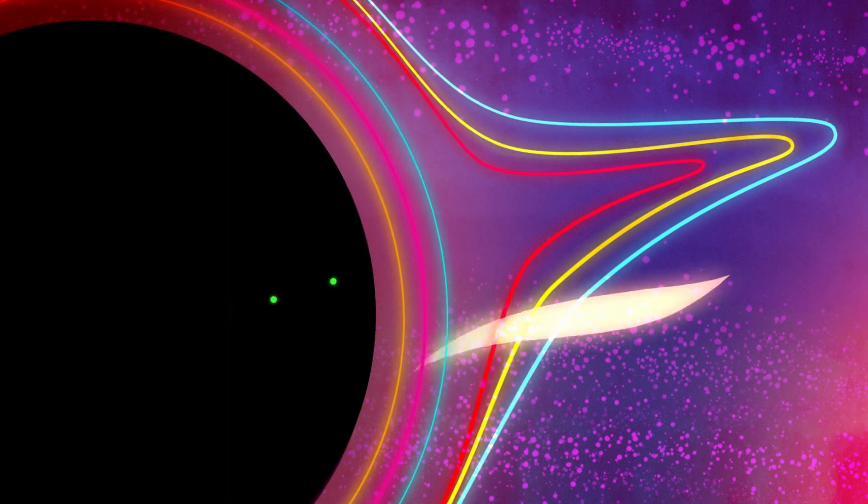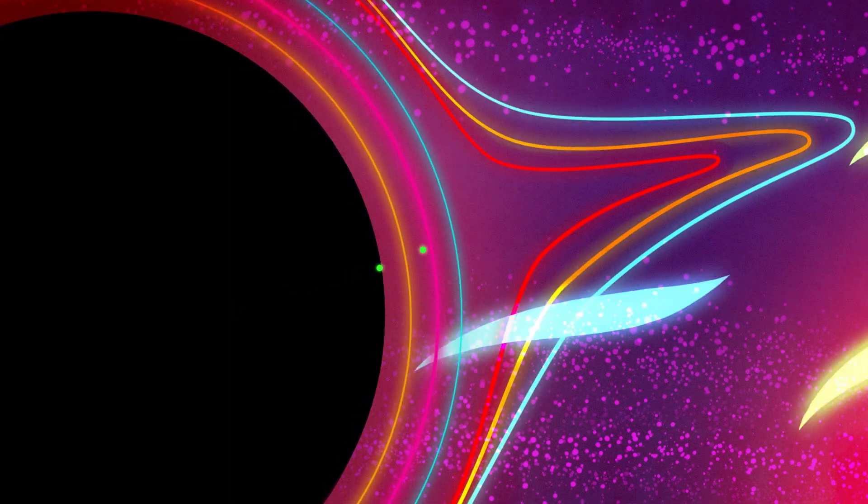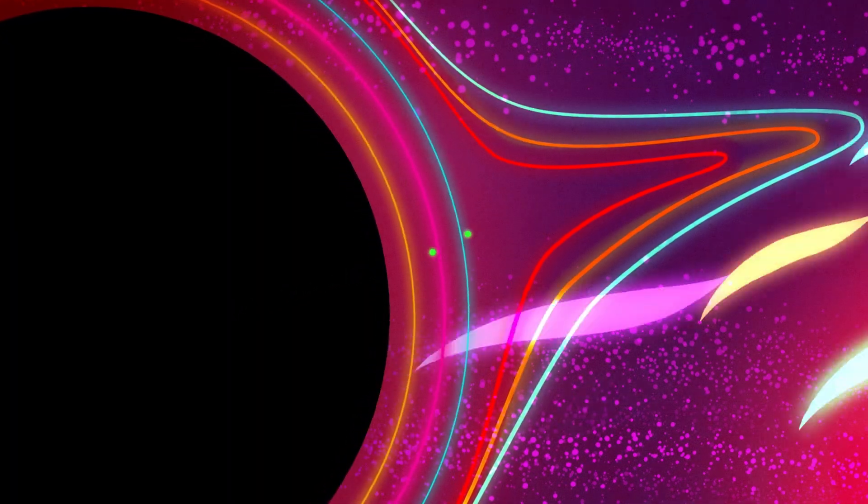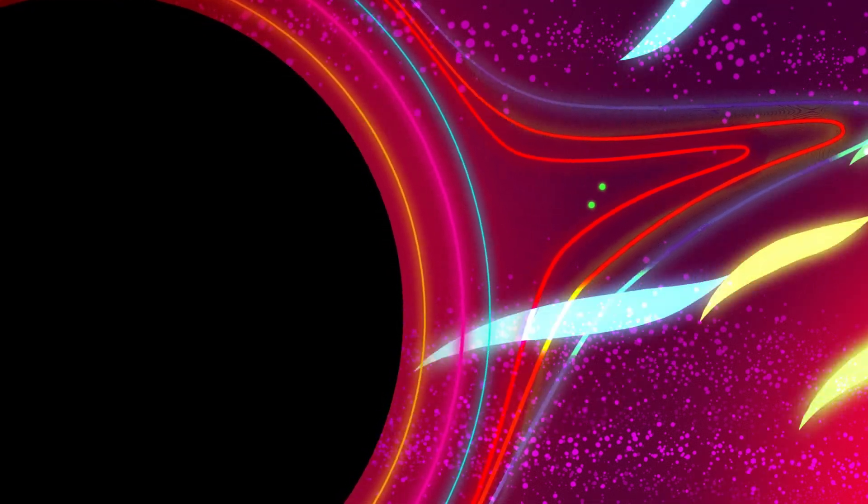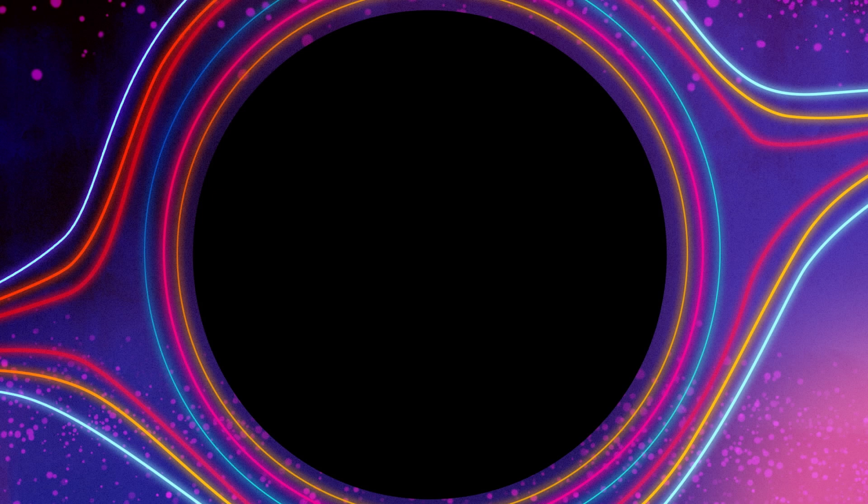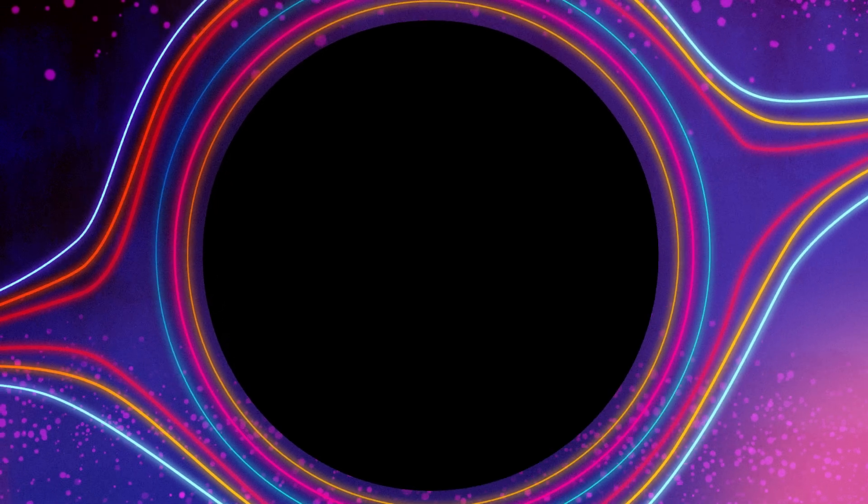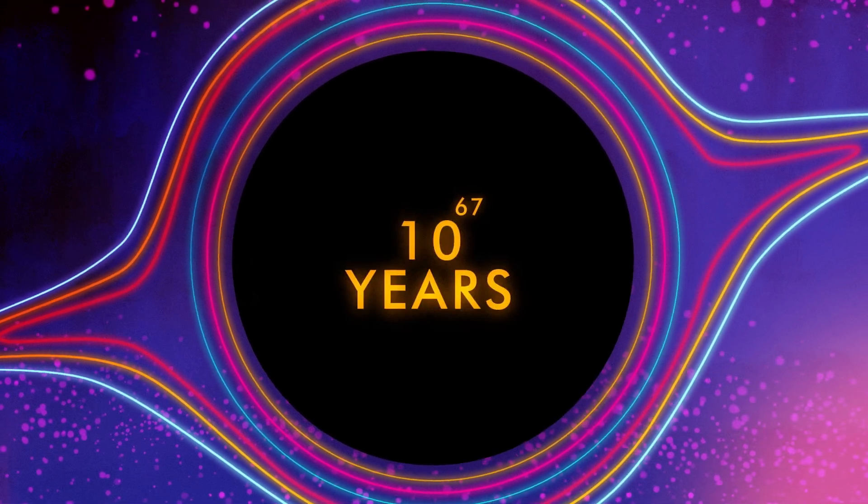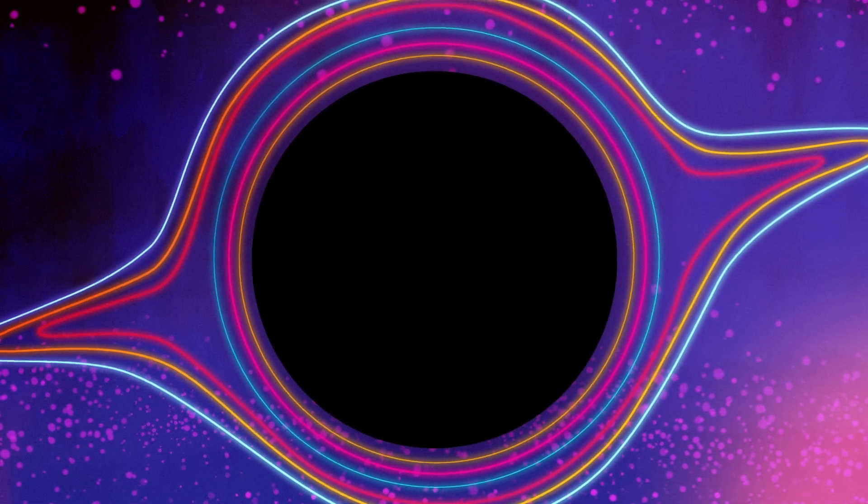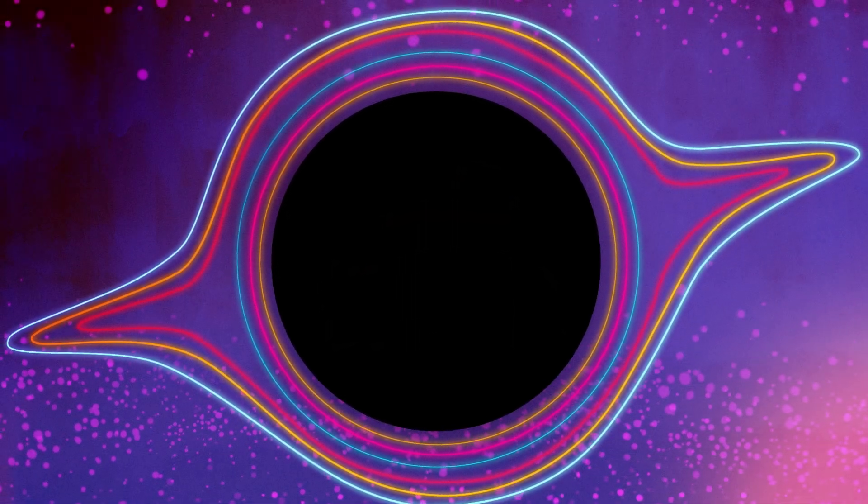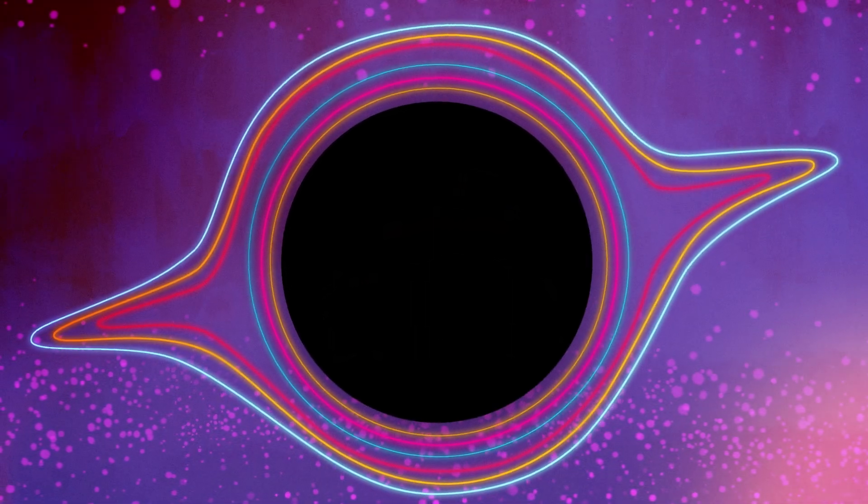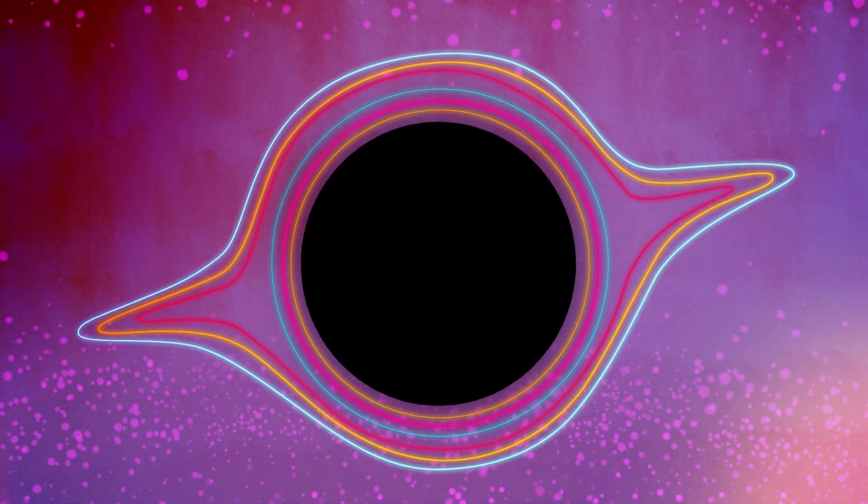First of all, most black holes accrete, or absorb, matter and energy more quickly than they emit Hawking radiation. But even if a black hole with the mass of our Sun stopped accreting, it would take 10 to the 67th power years, many, many magnitudes longer than the current age of the universe, to fully evaporate.